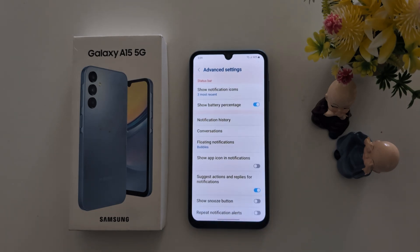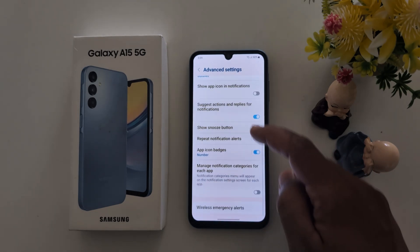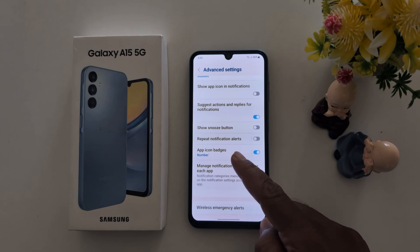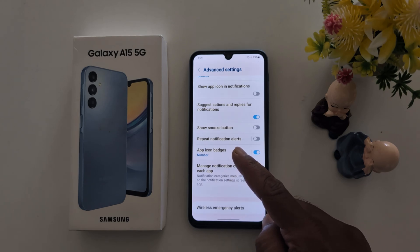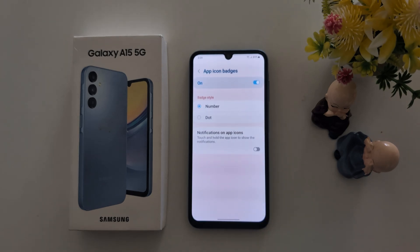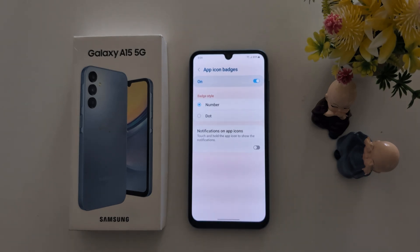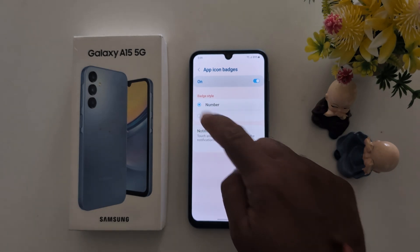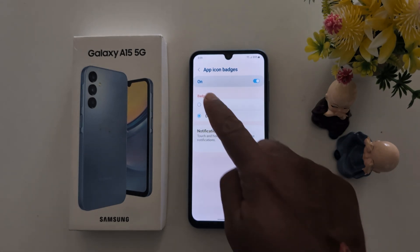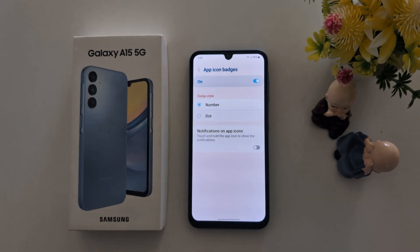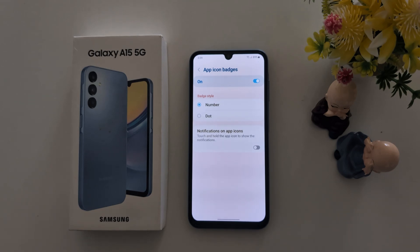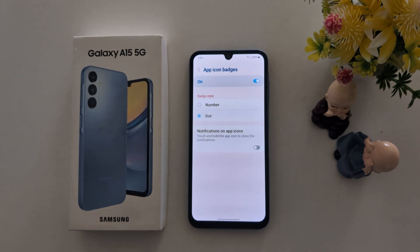Now scroll down again. At the bottom you can see the App Icon Badges option — tap on it. Here you can see the badge style options: number or dot. Select the number or dot you want to show as an app icon badge whenever you receive any app notification on your Samsung device. Here we select the dot option.